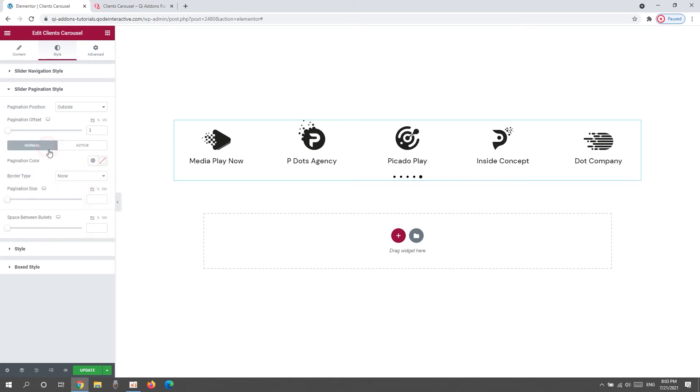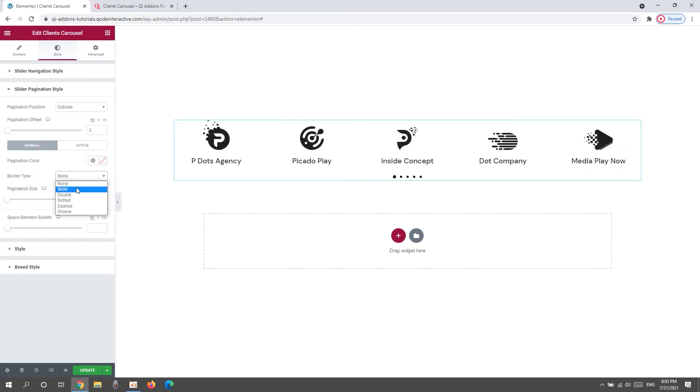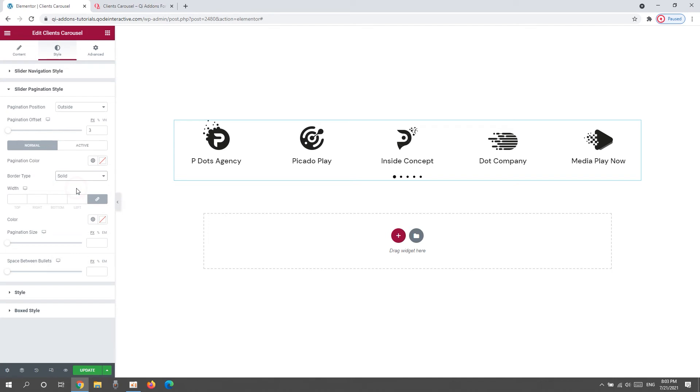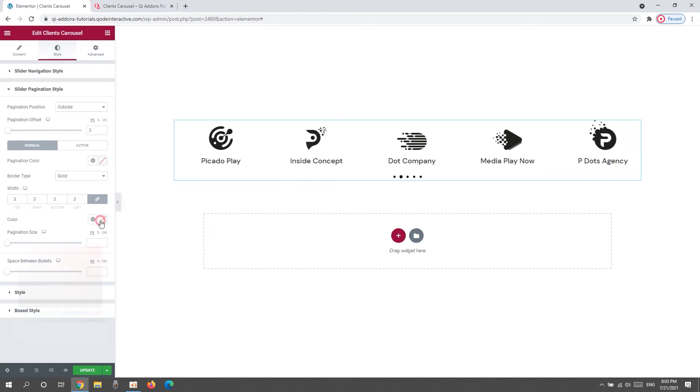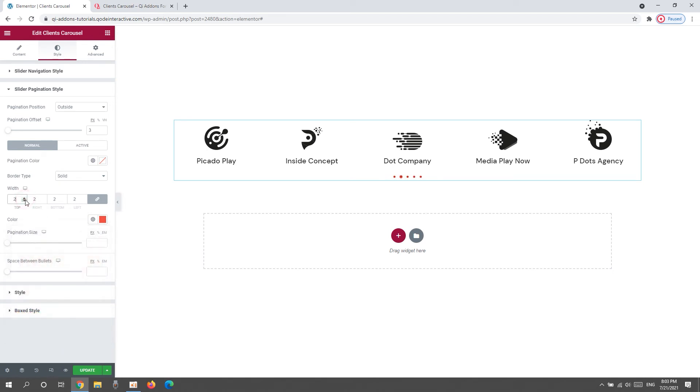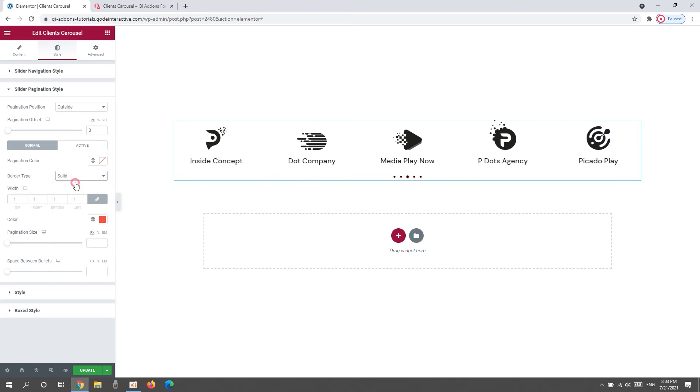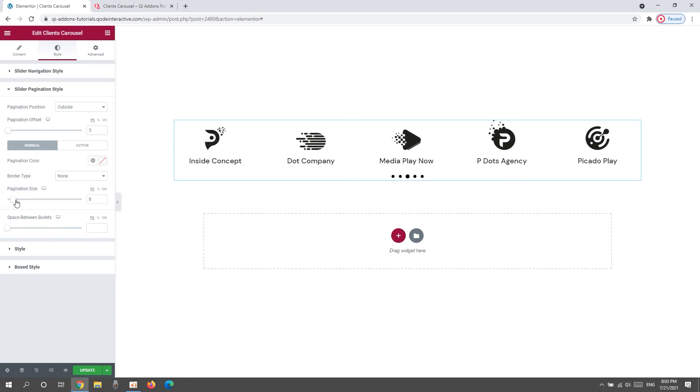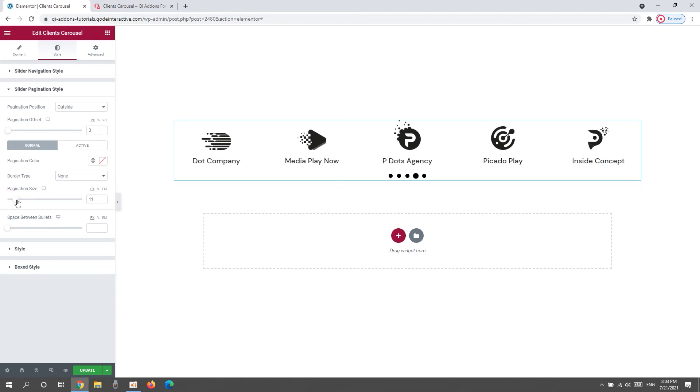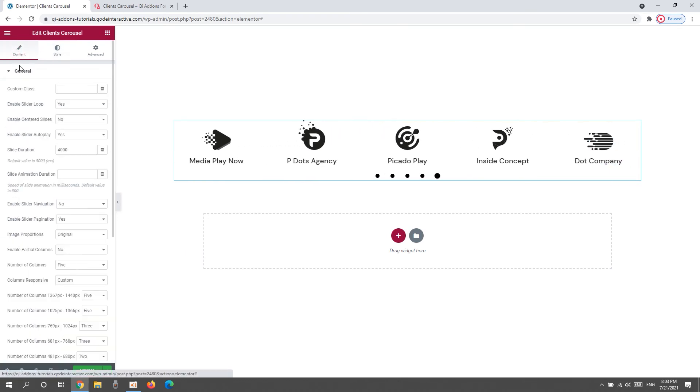Then back to normal. We have the border type option for framing the pagination bullets. Once you select the type, you need to set the width and the color for your border to become visible. Ah, I overdid the width for this bullet size, let me reduce it. And there, we can see the border. So, that's one possibility if you want to use it. Next, we have the pagination size where we can increase the size of the bullets. And finally, we have the space between bullets if we want to spread them out. And that's that for the pagination. I'll disable it again as it's not part of my planned design. There we go.